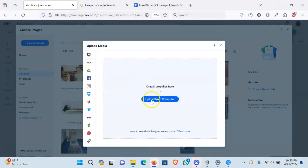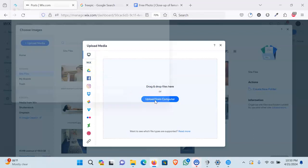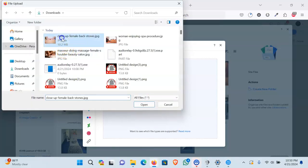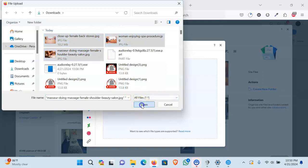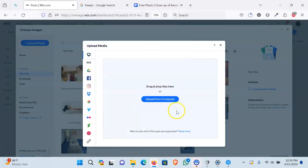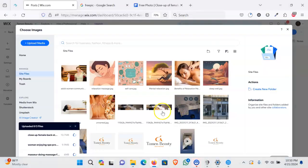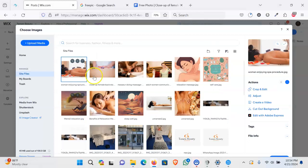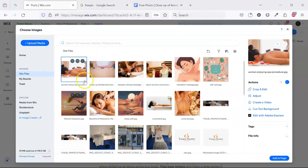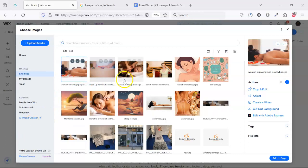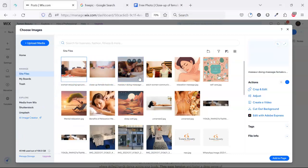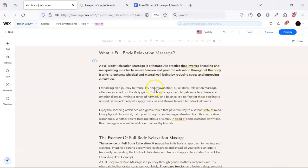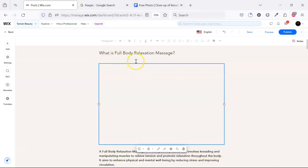Now we can upload images from our computer, so I am uploading these three images that we picked from freepik.com. The images are uploaded perfectly. Now we will add this image to this page, so we add one image after the heading.